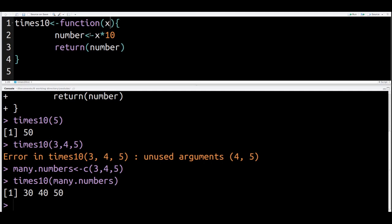So in our function, it's going to multiply our argument X by 10, save it inside something called number, and then it's going to return the value number. That is what our function did. You have to store the results of your function inside a variable in order for R to print it. Otherwise, you'll get error messages and problems.